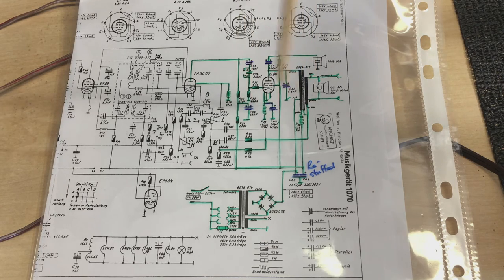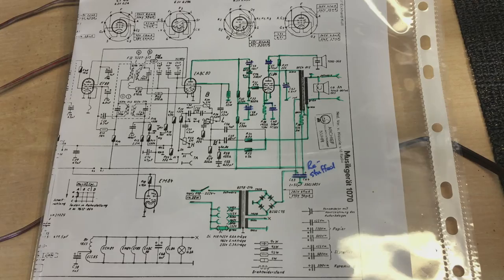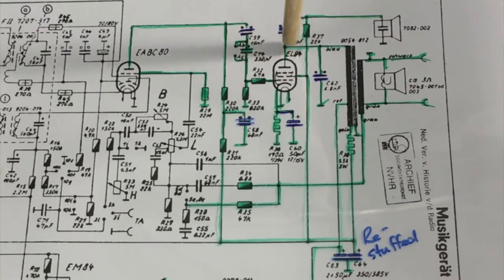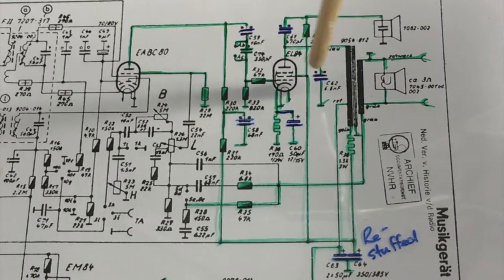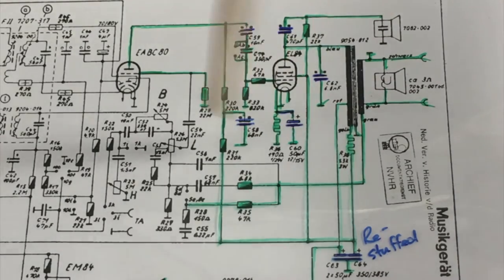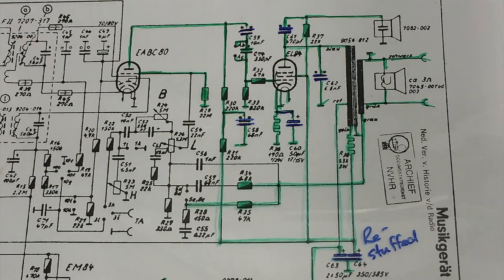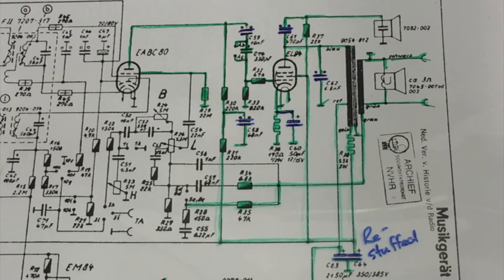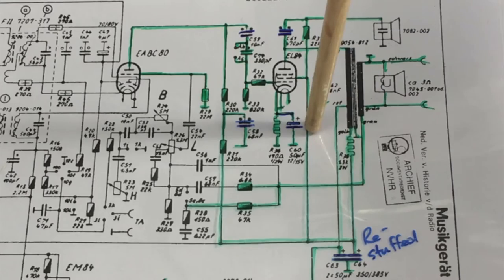You can see that just about every capacitor has been changed because they're either leaky or completely out of spec. Those blue caps have all been changed, including the cathode bypass cap on the EL84.